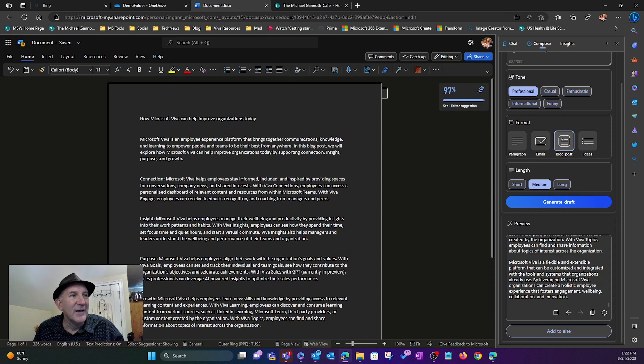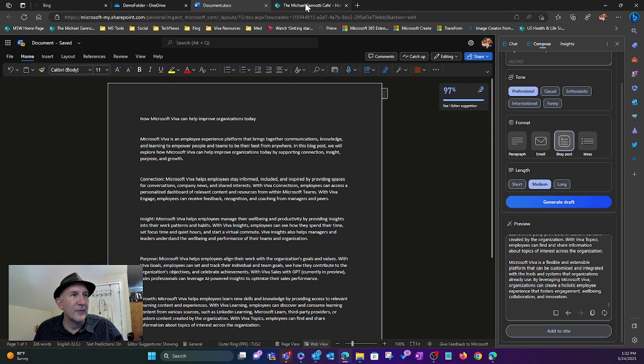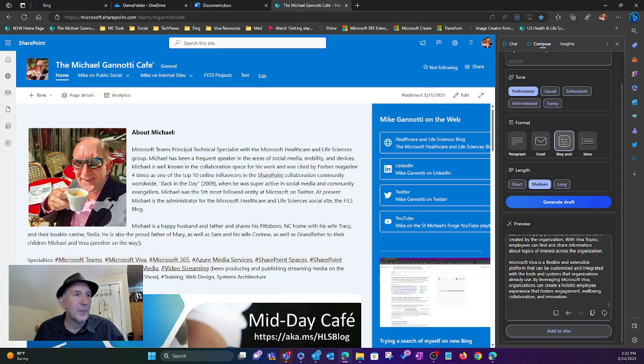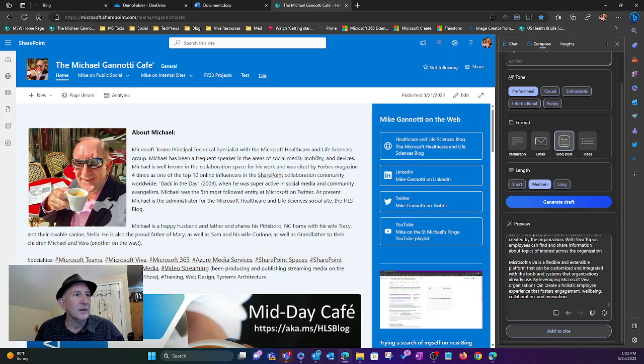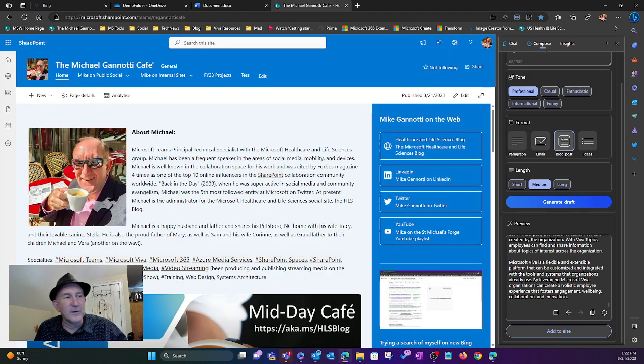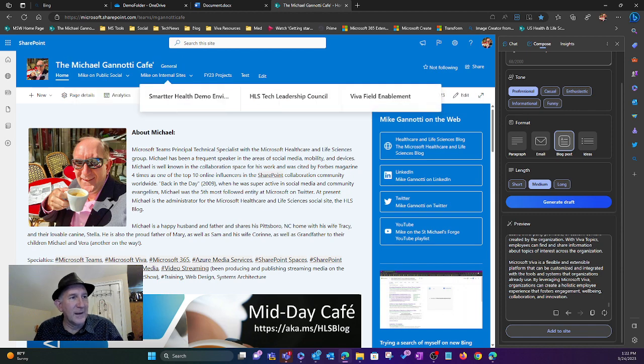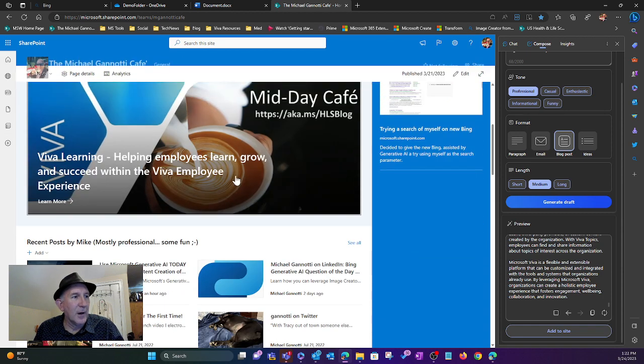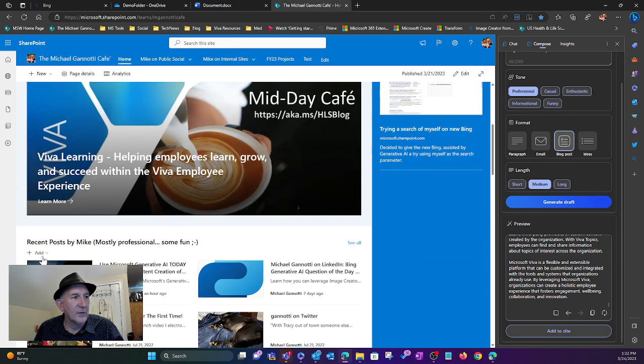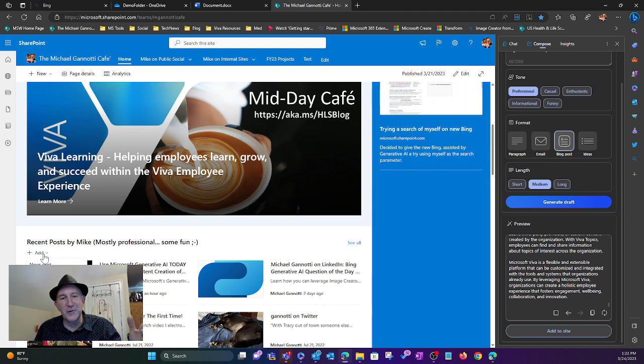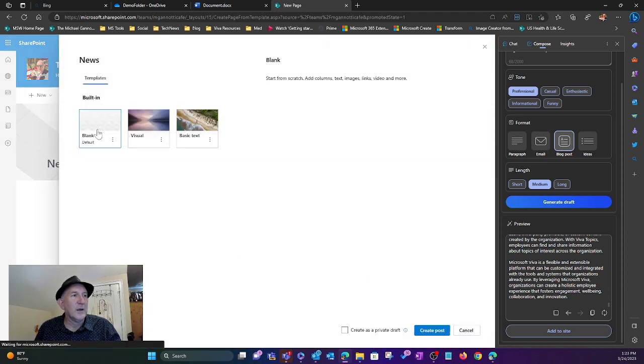Not only has it populated a Word doc for saving, I'm going to come over here. Now we're in my internal blog at Microsoft, the Michael Giannotti Cafe. I'm going to say I want to add - this is what we do, corporate comm. We're going to add a news post.